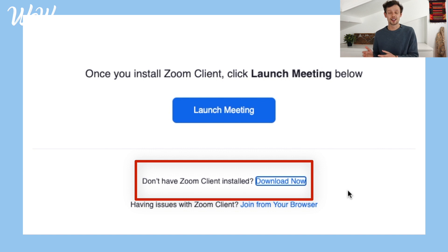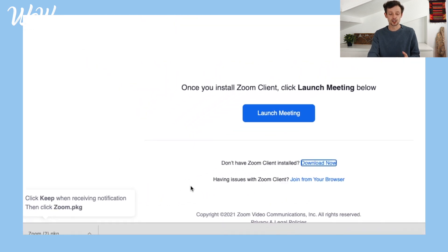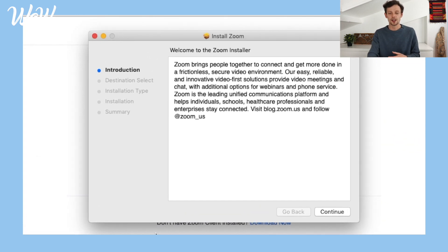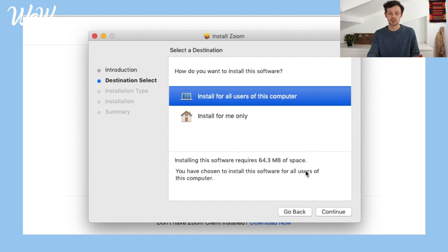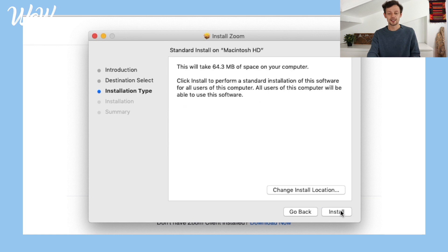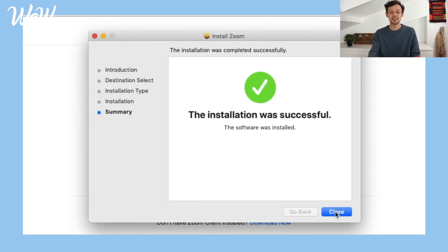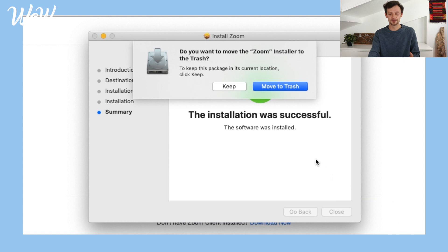I'm going to click on the button that says 'Download Now.' The download will then start and be stored on your computer. Once it's finished, I click on it and follow the instructions — a new window opens. I click 'Continue,' then choose how I want to install the software, selecting 'All users on this computer.' I continue and click 'Install.' This may take some time.